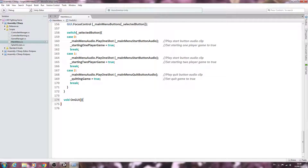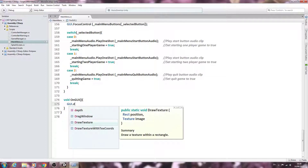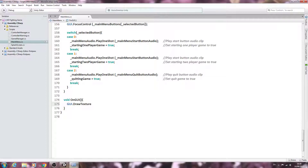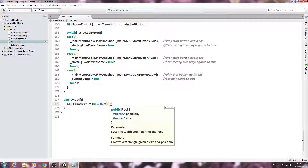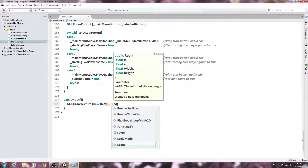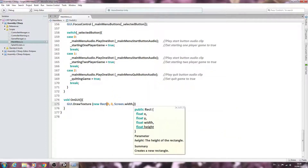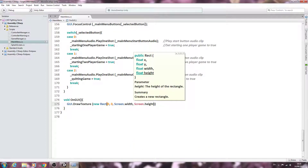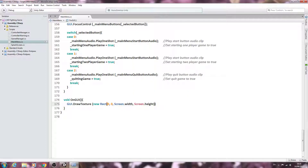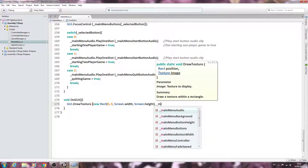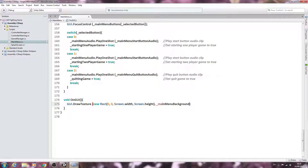Inside void OnGUI we open and close the braces and come inside. We say 'GUI.DrawTexture' — open and close brackets. Inside we say 'new Rect' — open and close brackets — with the values 'zero, zero', then 'Screen.width', comma, 'Screen.height'. Between the two closing brackets we add a comma, then '_mainMenuBackground', and close the line.